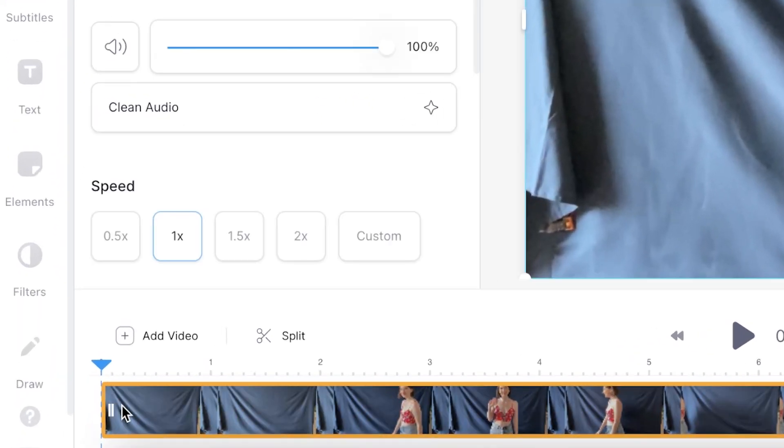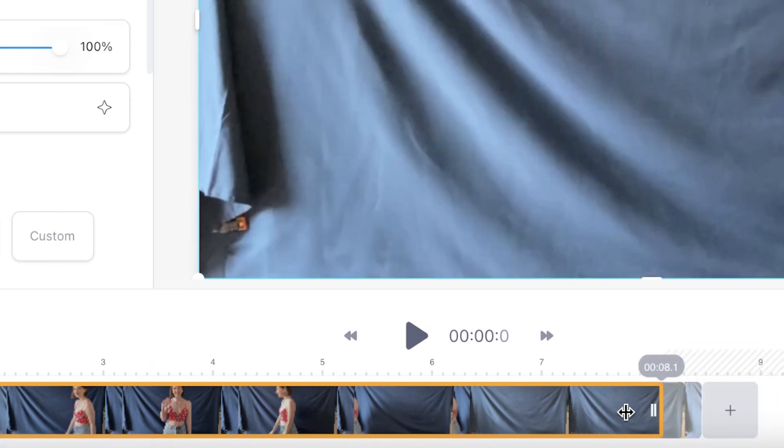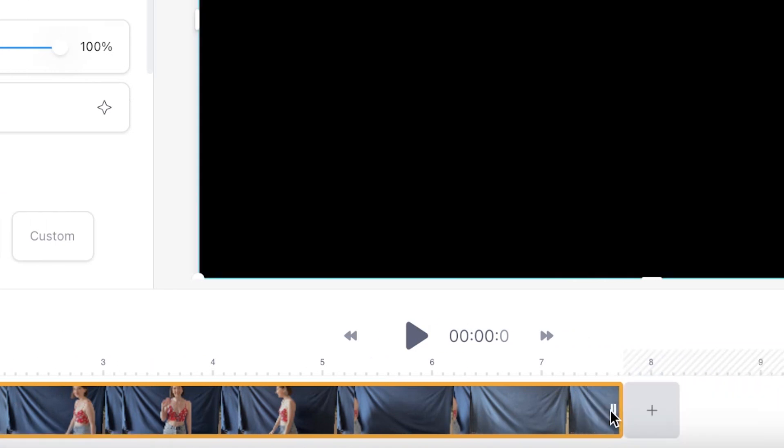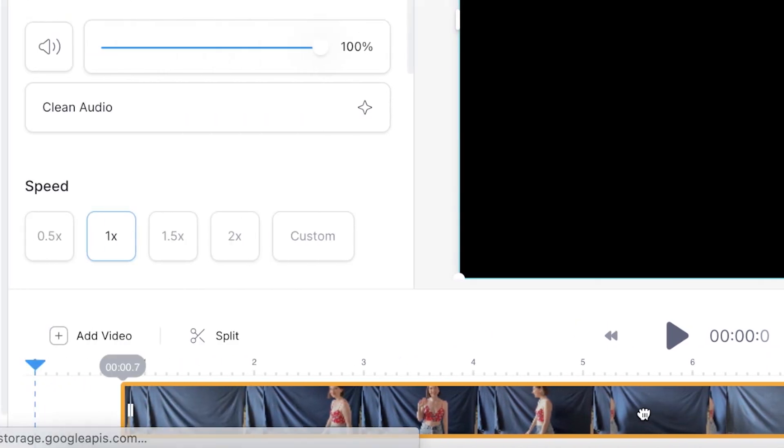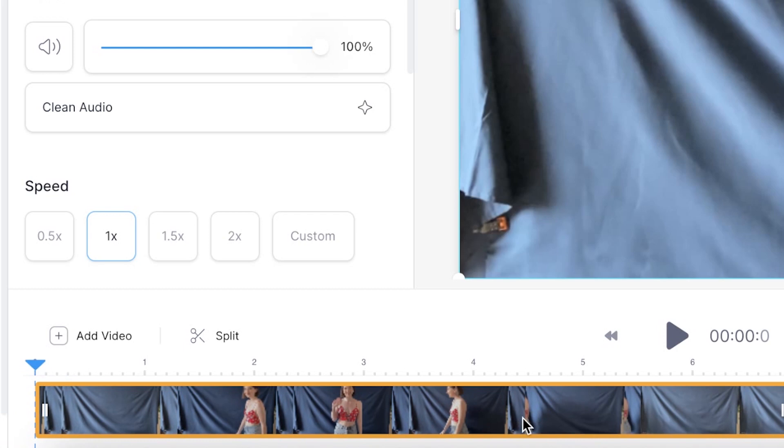You may want to trim and edit your video before making it a continuous loop and it's very easy to do this. Click on the video in your timeline and then just use the end buttons to drag to where you want your video to begin and end. You can then drag your footage along the timeline to the beginning.